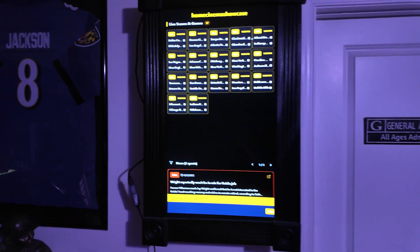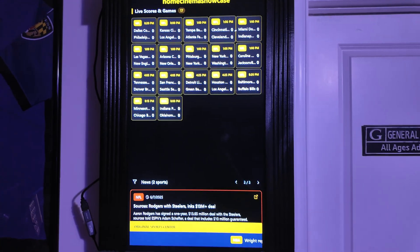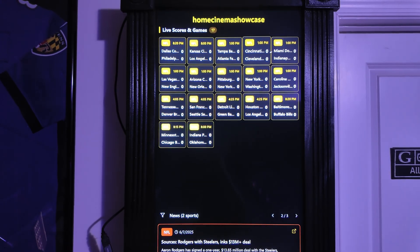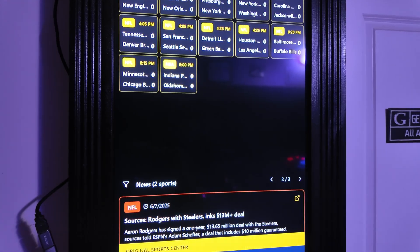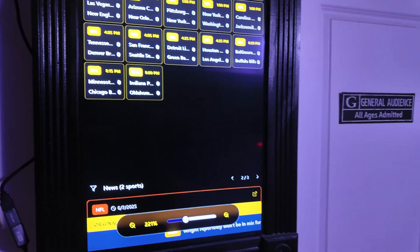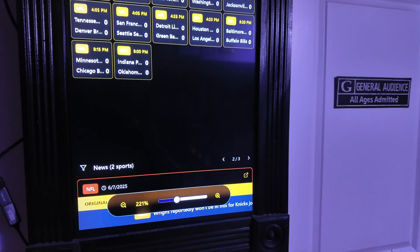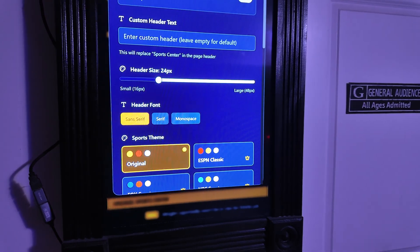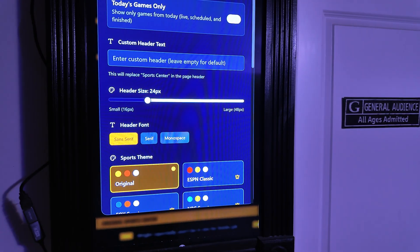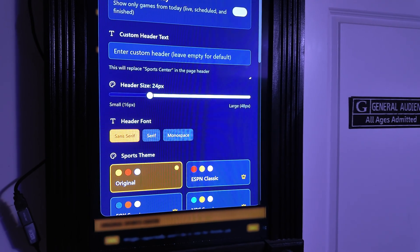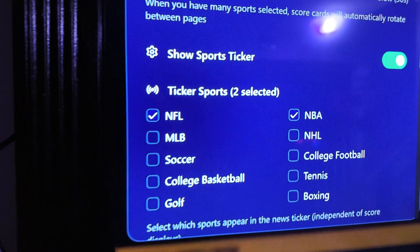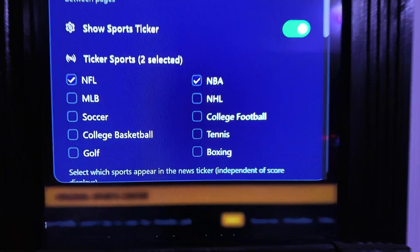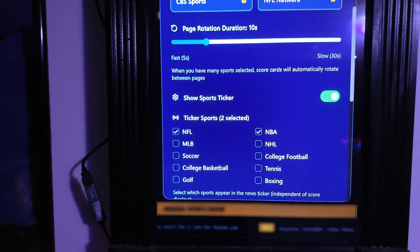Right now you can see it's displaying all of the sports scores. If you go into the settings you can see some of the options you have as far as sports. You can toggle which sports you want covered — NFL, NBA, MLB — you have your ten options there.